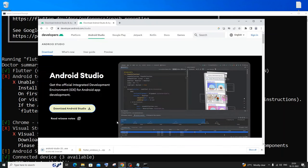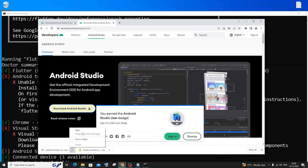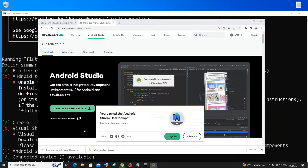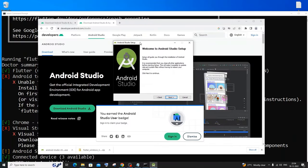This will take some time — it is about 900 MB in size. Once the download is complete, just click on open. Then click yes and you'll be getting the Android Studio setup.